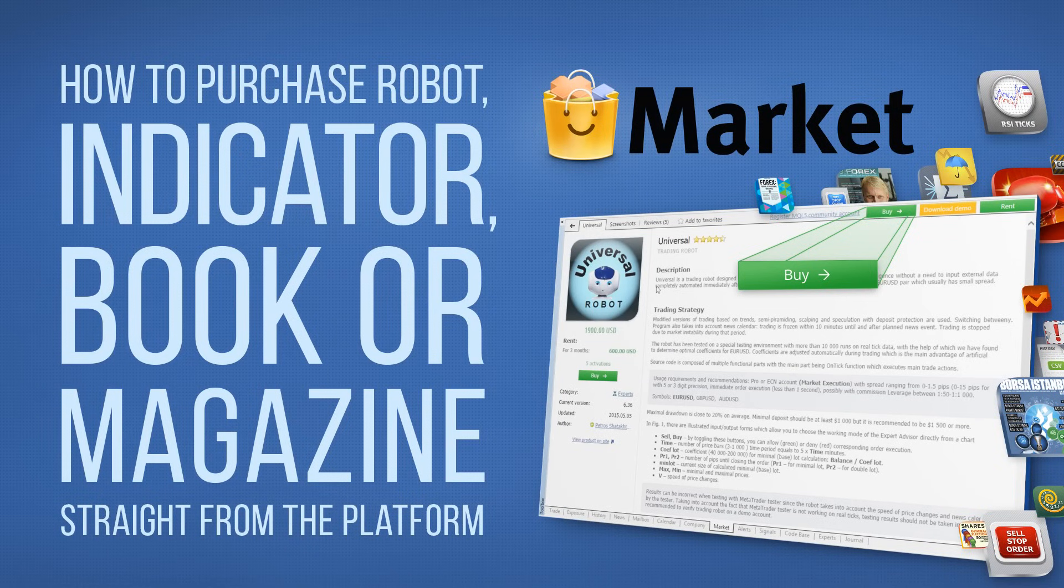The market is the online store of trading robots, technical indicators, financial books and magazines.